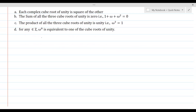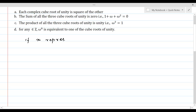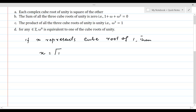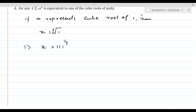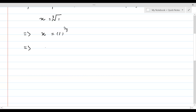If x represents the cube root of 1, we can write it in radical form, or in exponential form as x equal to 1 power 1 over 3. If we transfer this exponent to the left side, it reciprocates, giving us x cubed equal to 1, or x cubed minus 1 equal to 0.